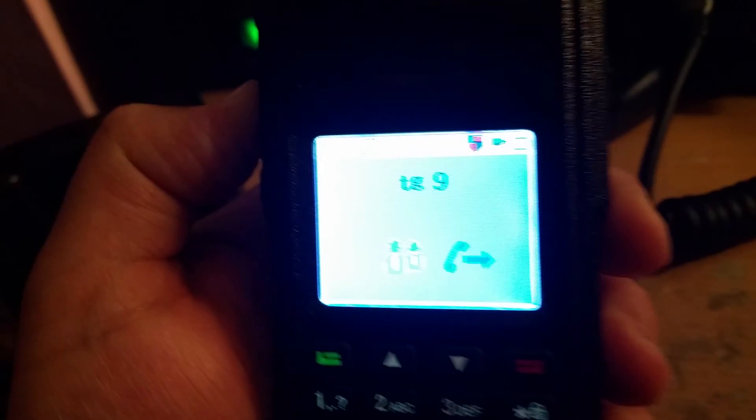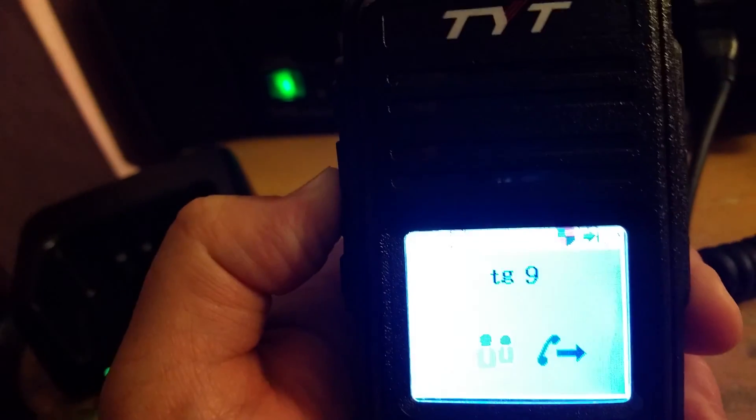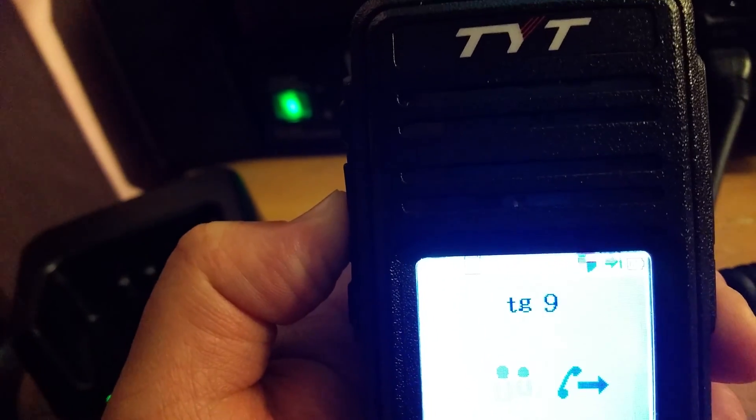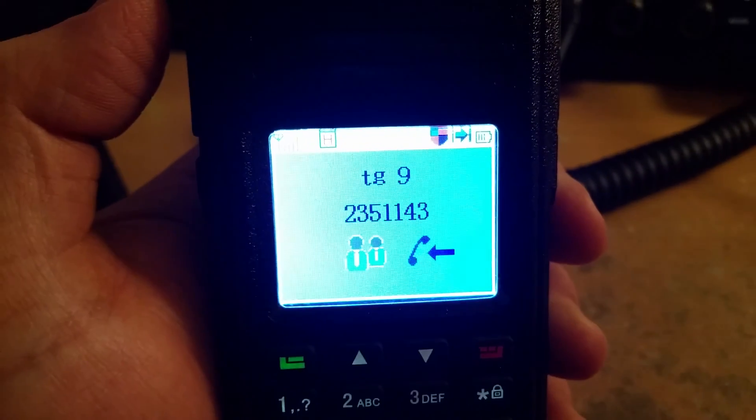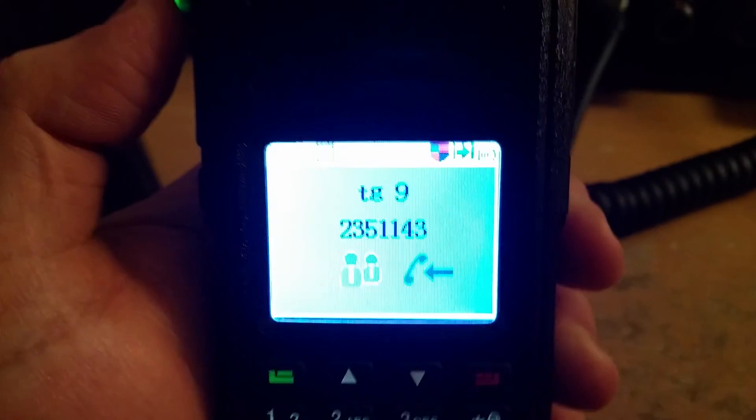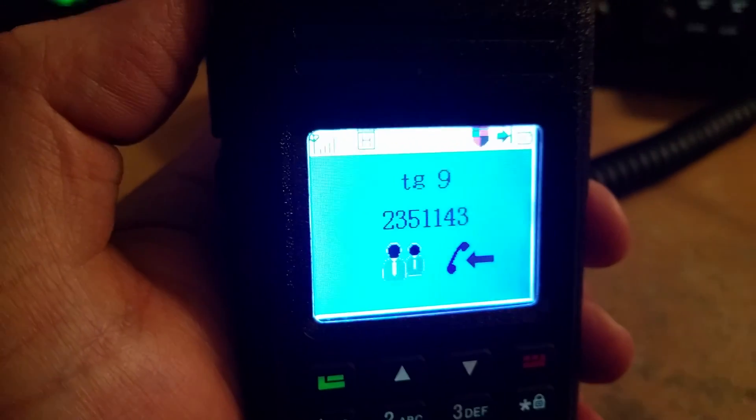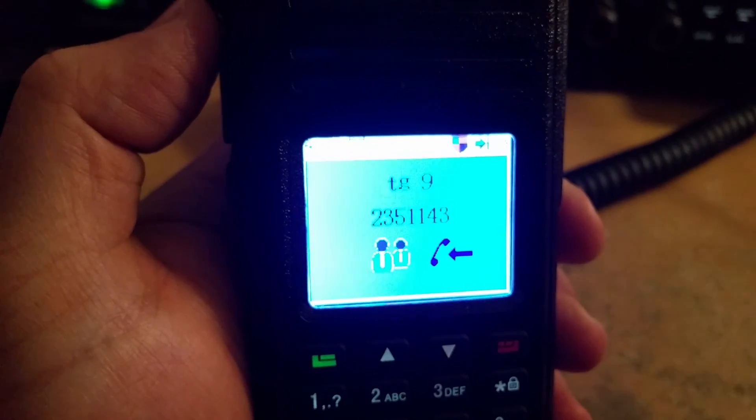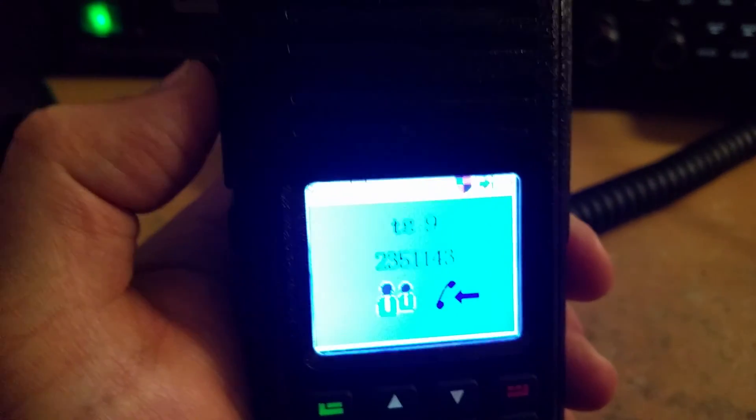G4TUZ, M6DHV on the VHF DMR simplex, how are you receiving us? Yeah, audio's a bit thin and a bit low, I've had to wind the volume up quite a lot but other than that absolutely fine.